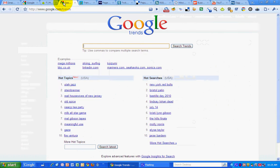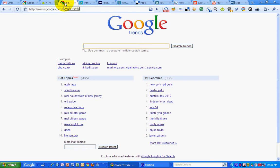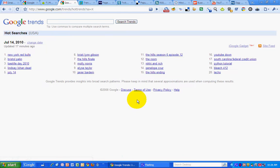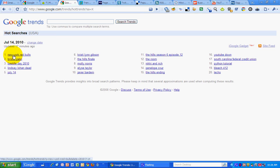And then we get into the trends stuff. So I've got Google Trends as one of my tabs open here and I can see what the hot searches are for right now. I can click and go to more hot searches to see what's hot at this hour.